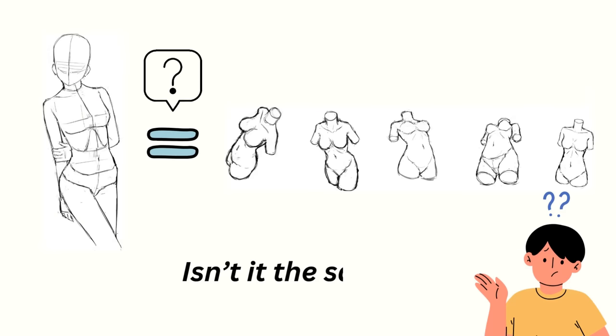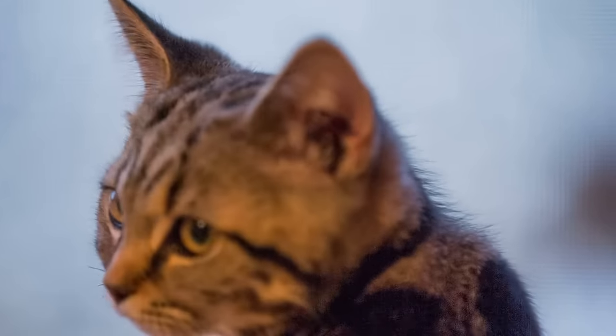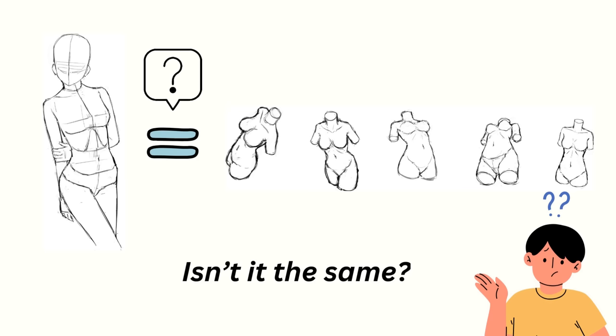Now you might go, hold on, is that not the same thing? Sure, you'd improve 10 times faster on just the torso. But the total time would end up being the same, right? Since when you draw the whole figure, you're practicing 10 times the number of parts.